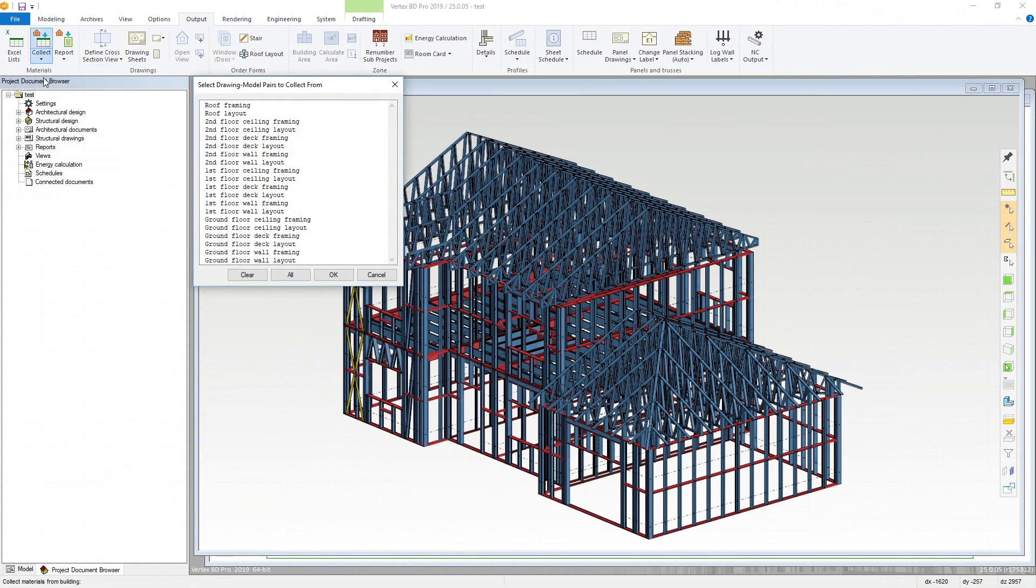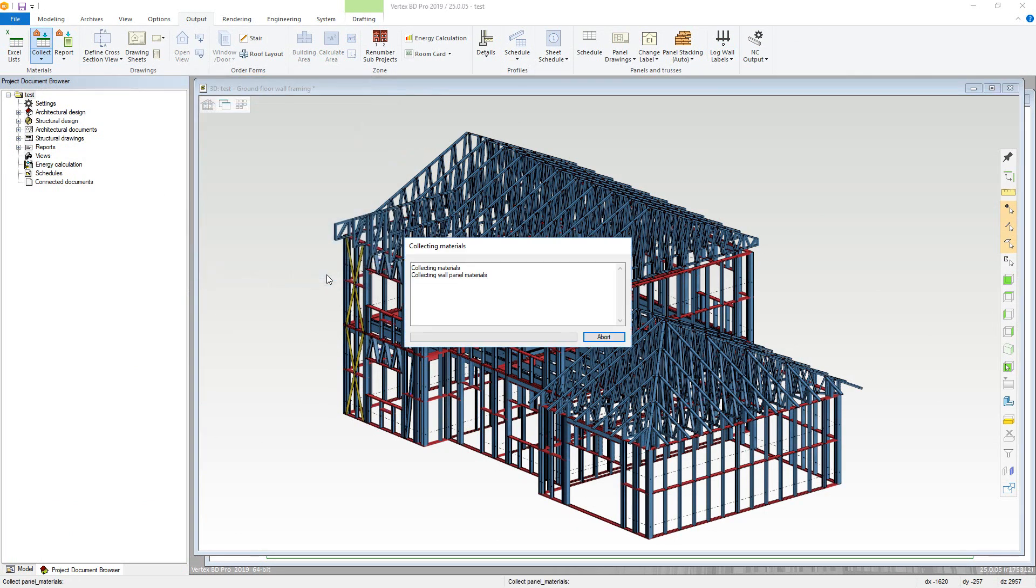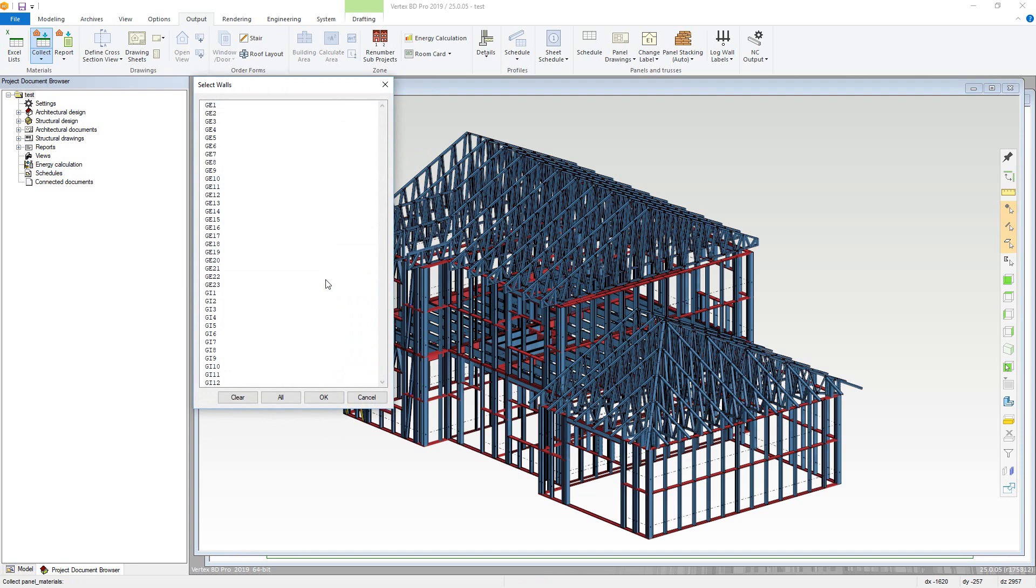Next you can choose which active drawing model pairs the materials are collected from. In this example, the Alt button will be pressed to quickly select all active modeling pairs. Now click OK.